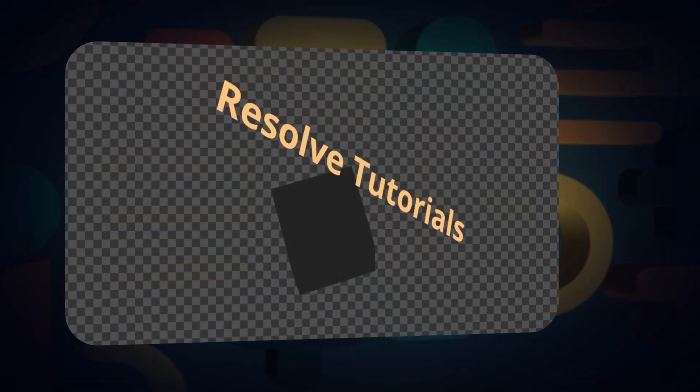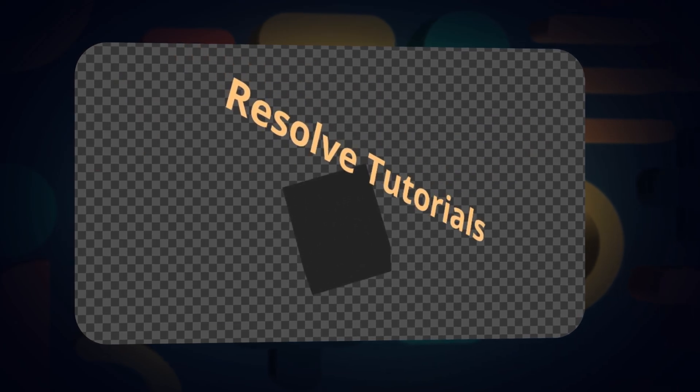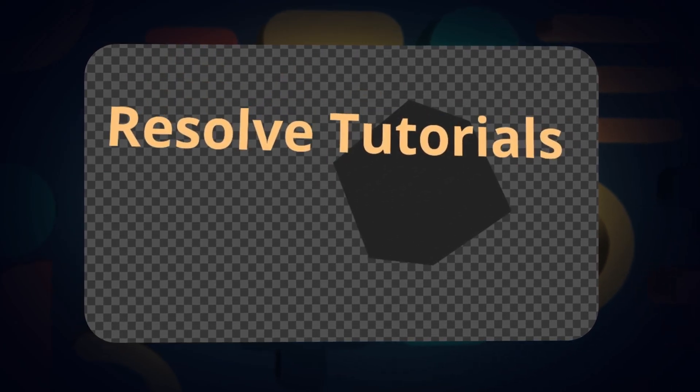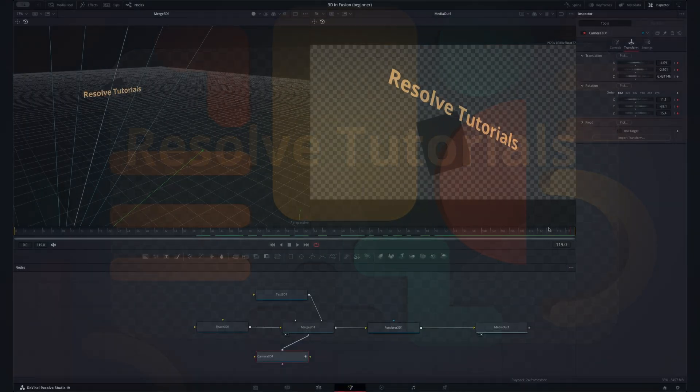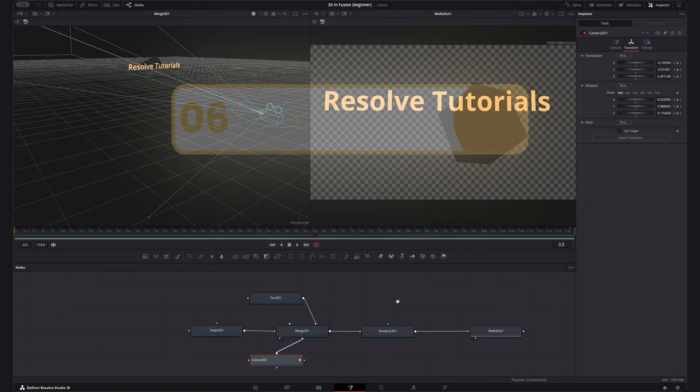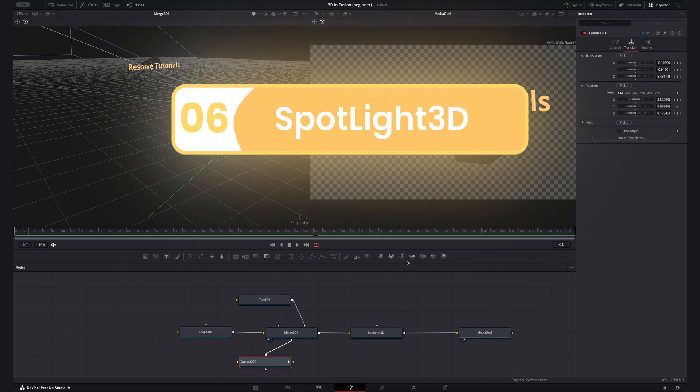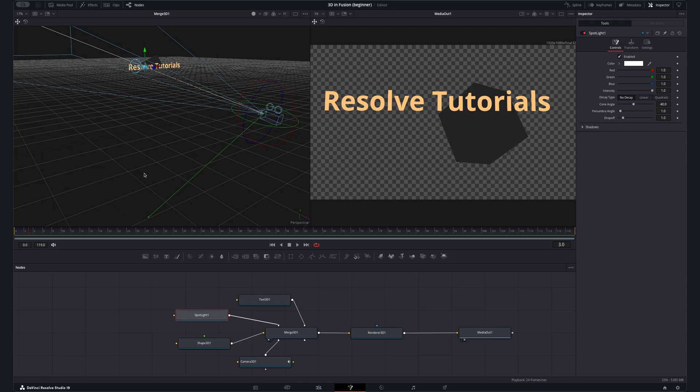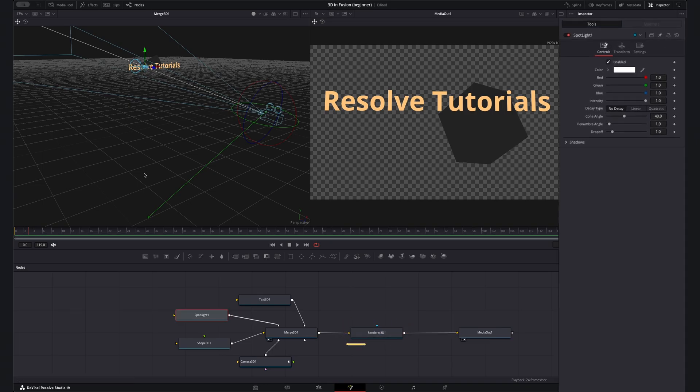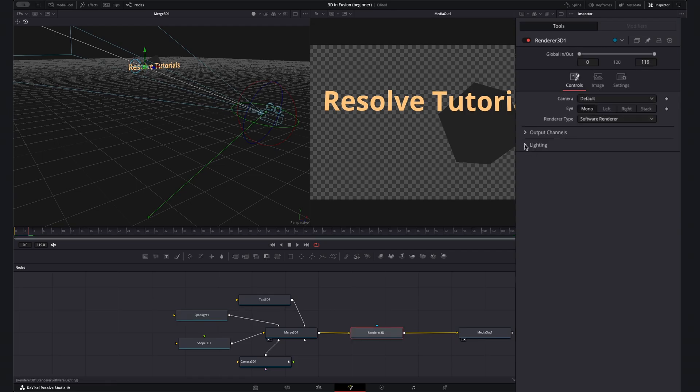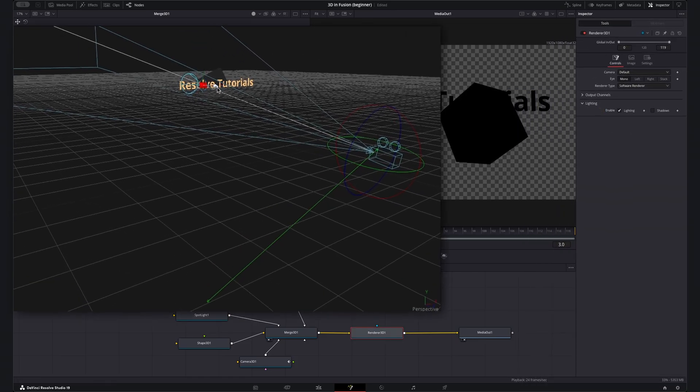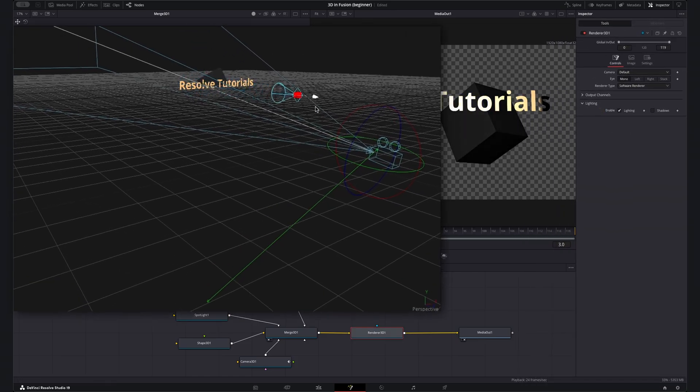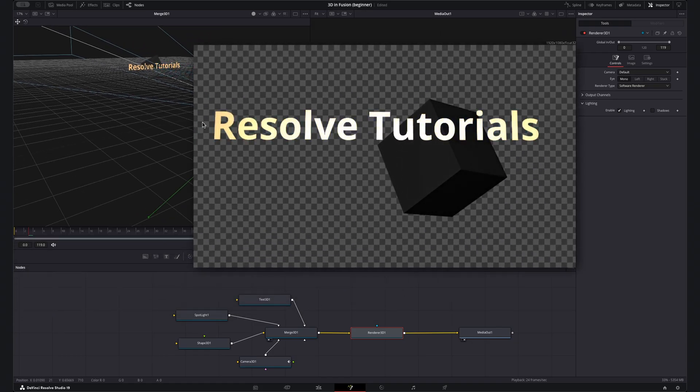Now this does look kind of interesting but it doesn't look 3D because even though we've changed the color of these items there's no lighting in the scene. First of all let's get our spotlight in with the spotlight 3D node connecting it to the merge as with the others. Now immediately we can't see this taking any effect so quickly open the render node in the inspector just by clicking on it, open the lighting drop down enabling the lighting checkbox. After moving this light around a bit I can now see its effect with a bit more depth in my scene.